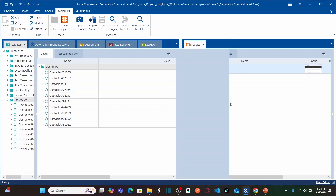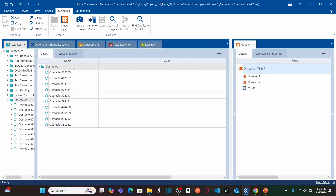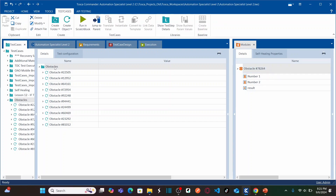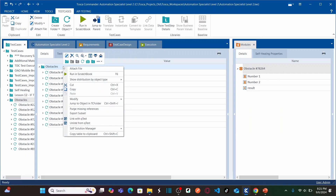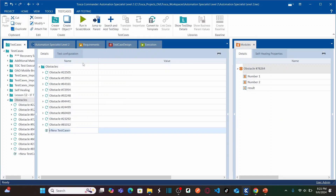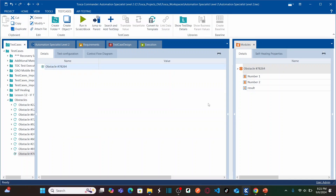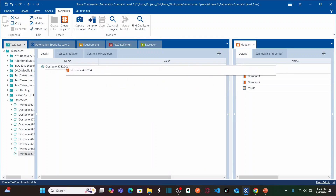Now let us create a test case. Let's go back to our test case section — the blue color section. This is our obstacles test case folder where we are automating all the test cases related to each obstacle. Right click on it, create a new test case, name it the same as the obstacle name. Double click on it. To create test steps, we need to drag this new module that we created and drop it onto your test case.